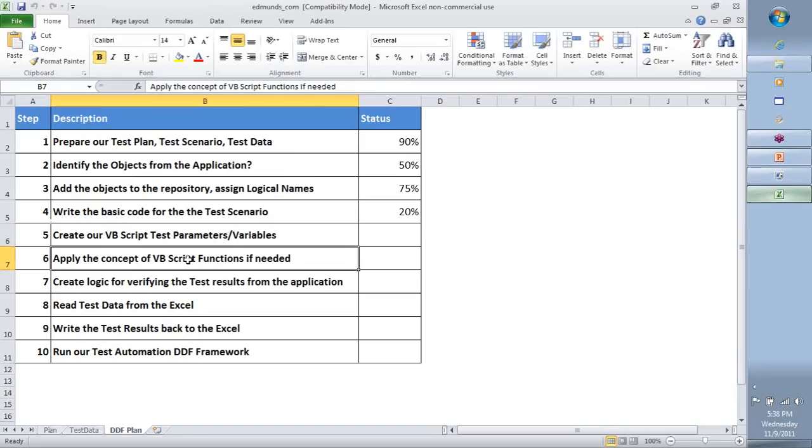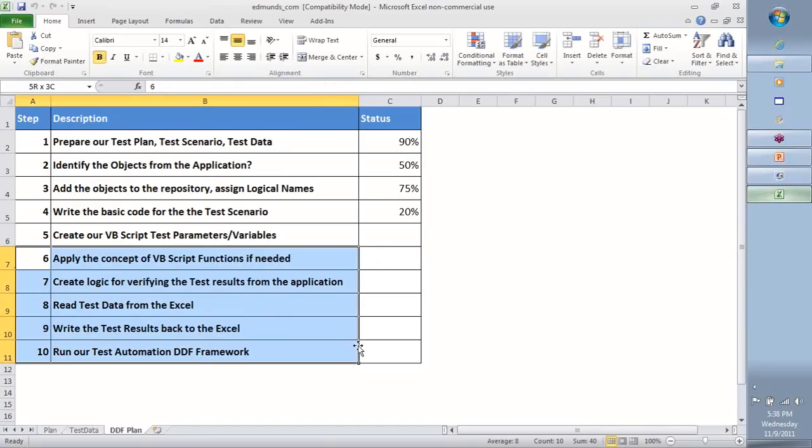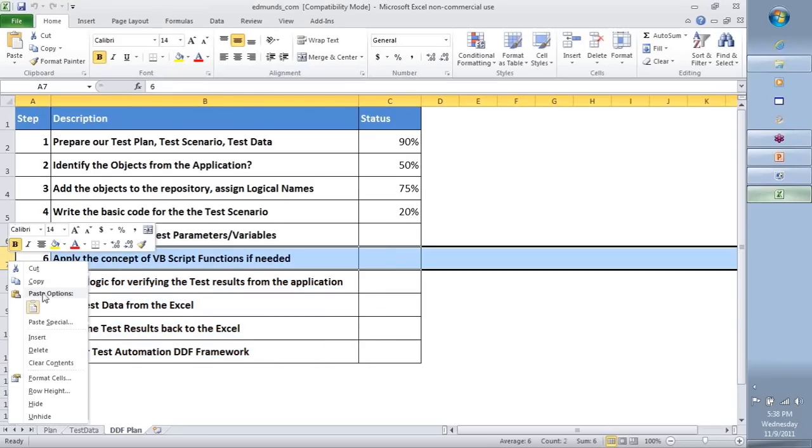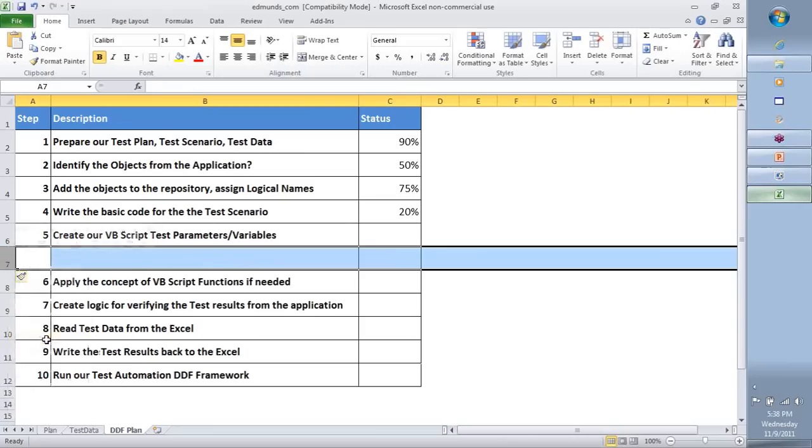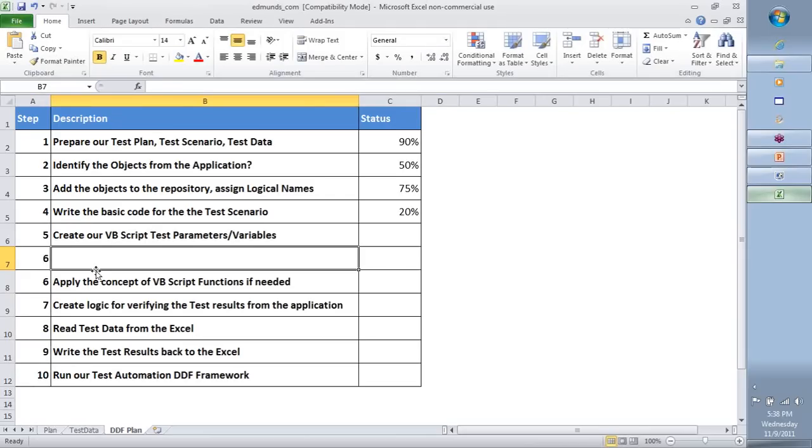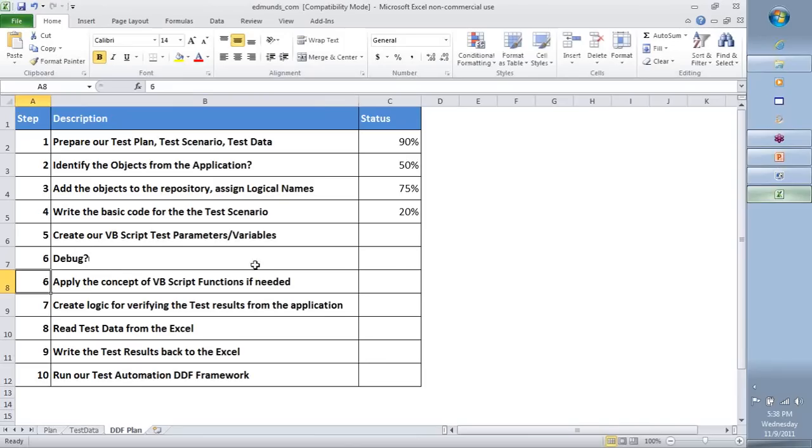Before we start to apply the concept of VBScript functions, there is a core activity that I believe very strongly in, and this is almost very critical for you to master, and that's basically called debug. How do you debug your code, and what is debug, and how we need to do it. So we're going to get to that also today.